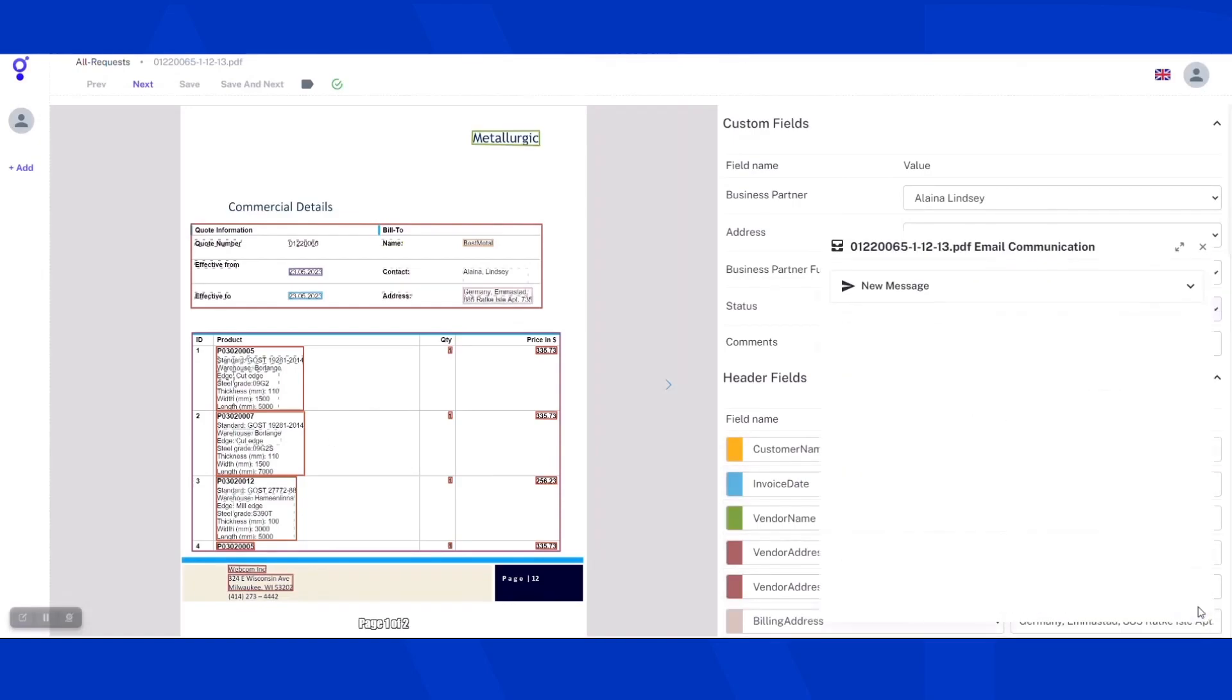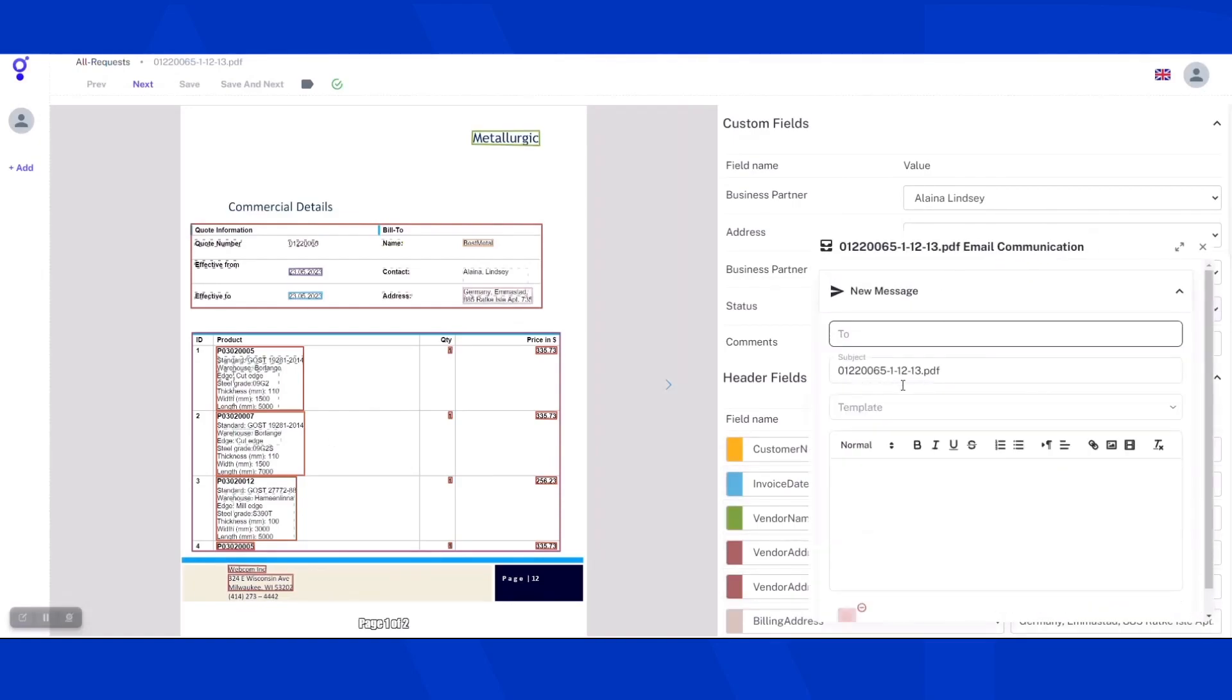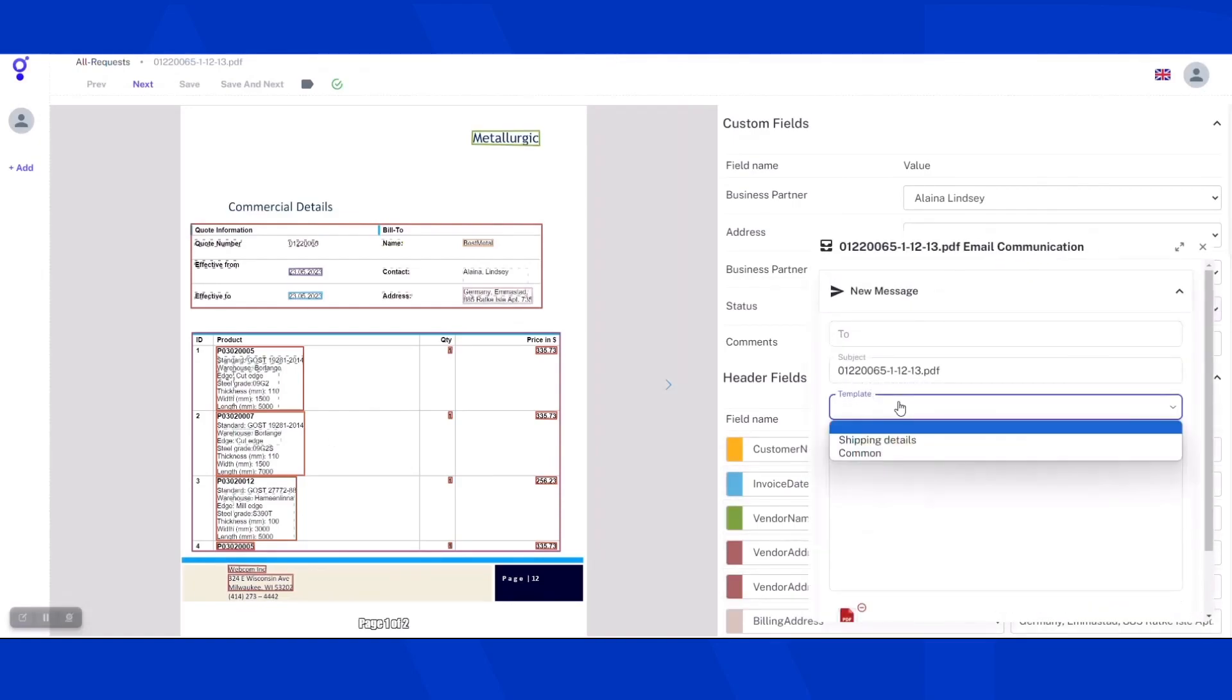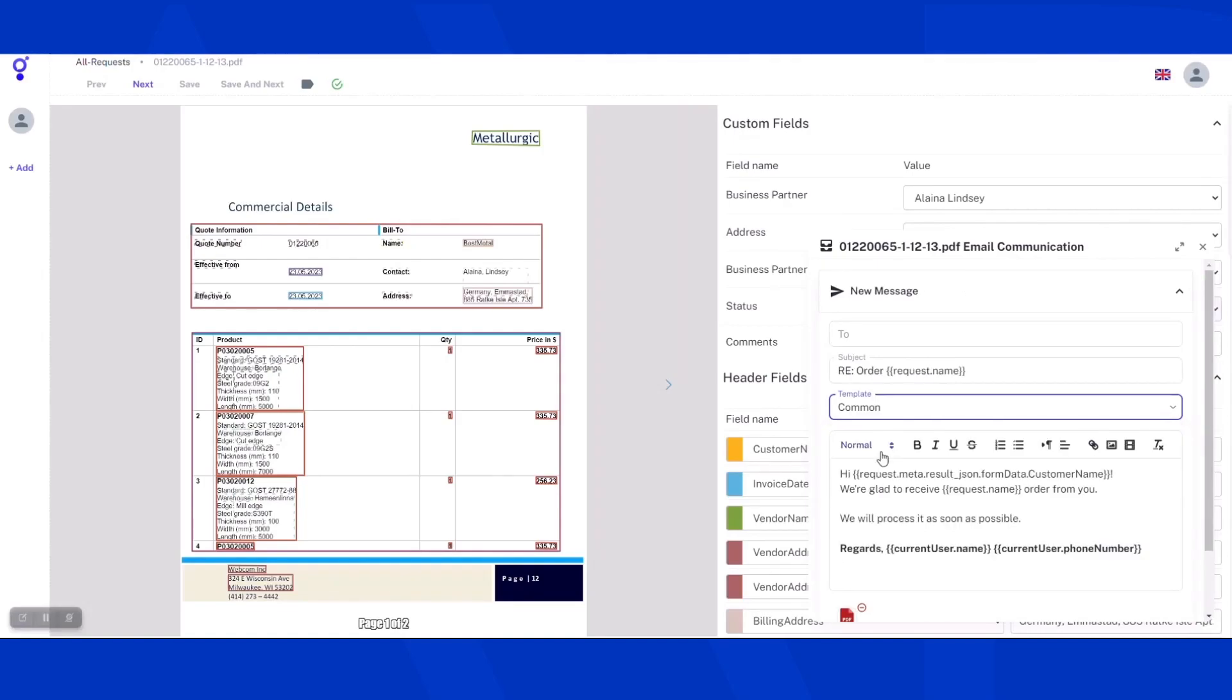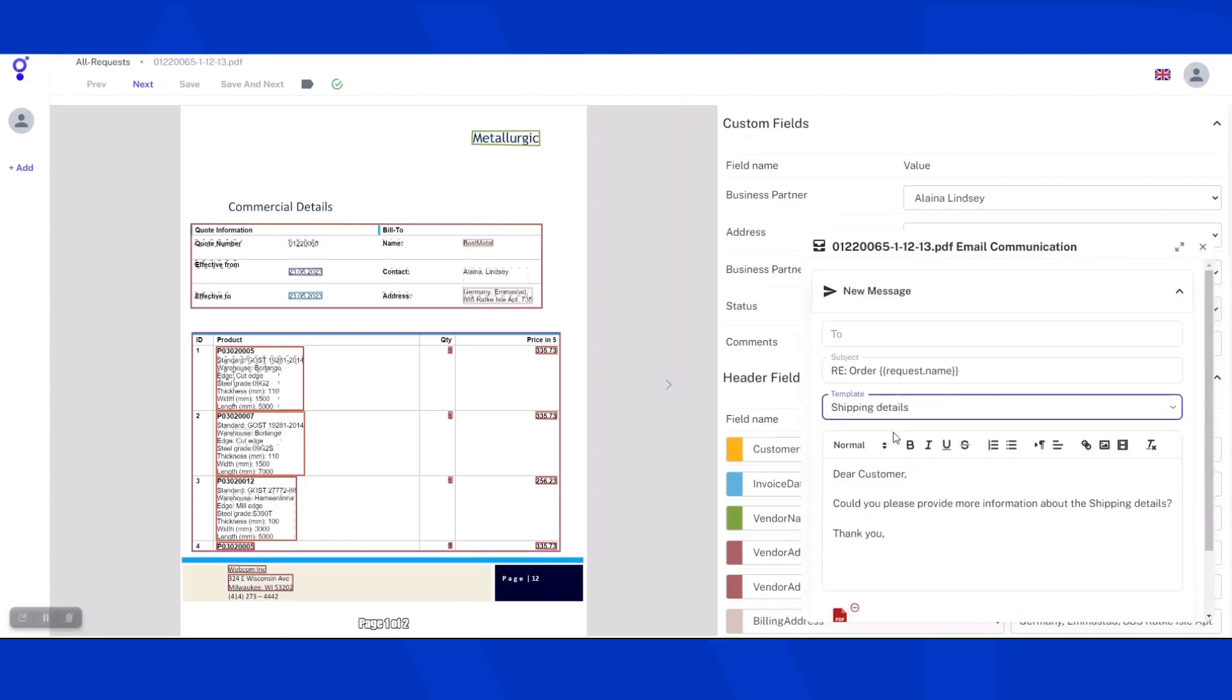This is an opportunity for back-and-forth email communication with customers directly from Grape. You can type the text of the message, select from a pre-configured list of templates, or create your own template.